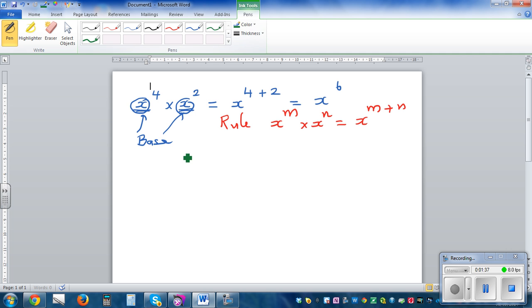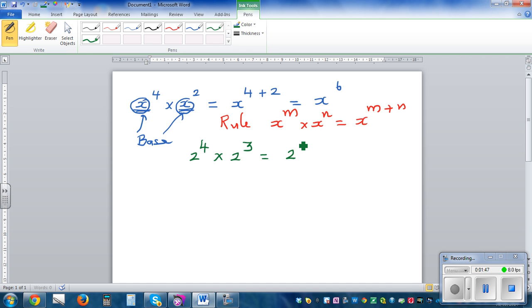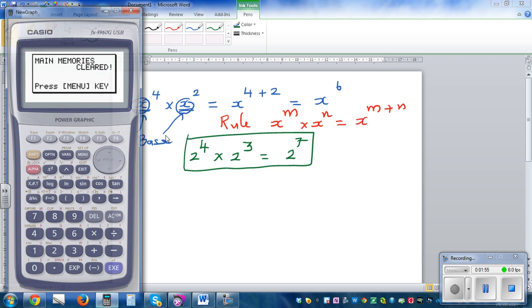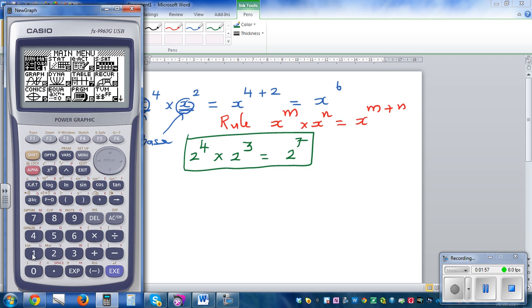Let's apply one more example. Suppose it is 2 to the power of 4 times 2 to the power of 3 — that is 2 to the power of 4 plus 3, which is 7. You can check this on the calculator. Let's understand how this rule works.